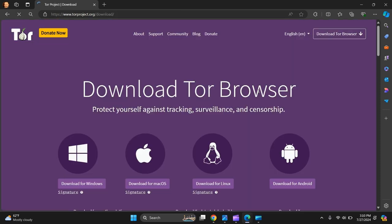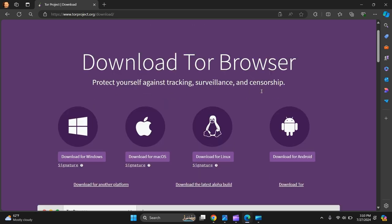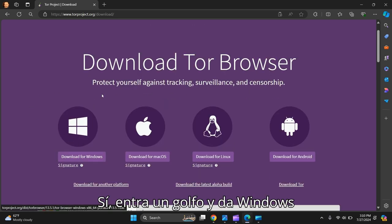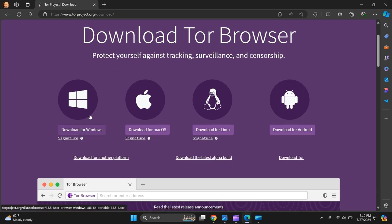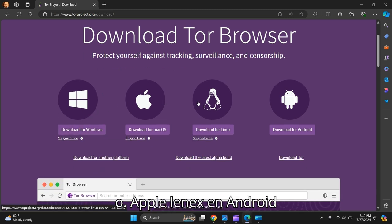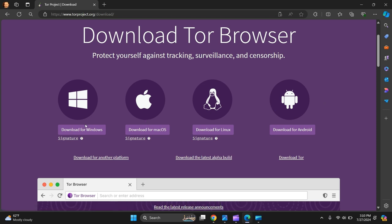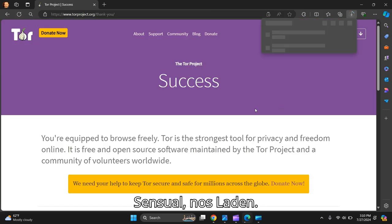So you can download it for either Windows, Apple, Linux, and Android. Let's do it for Windows since it's Windows 11.